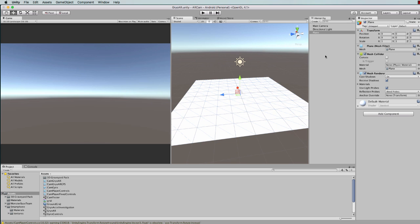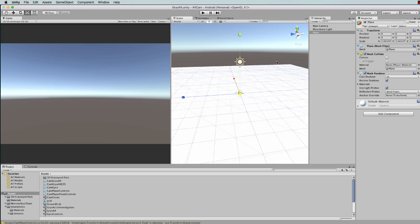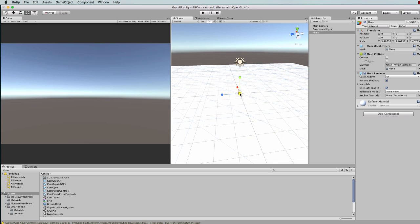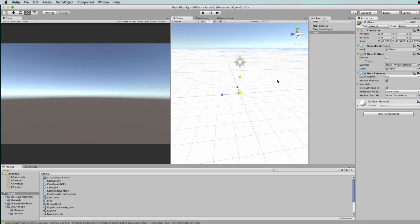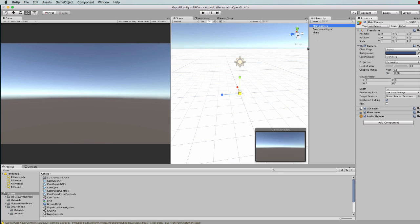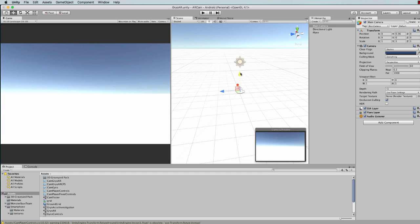I'm just going to make that bigger so that it kind of stretches off to infinity, and at the same time move the camera up just a little bit away from it.